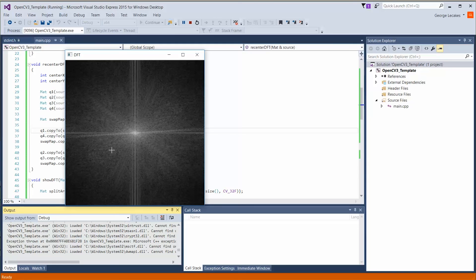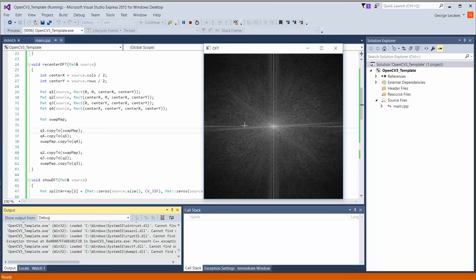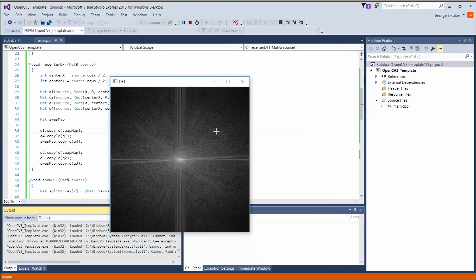All right. Hopefully that was easy enough. Recentering the DFT. Hope you enjoyed it. In the next video, we're going to discuss inverting the DFT, getting our original image back from what you see here. Thank you. Bye.